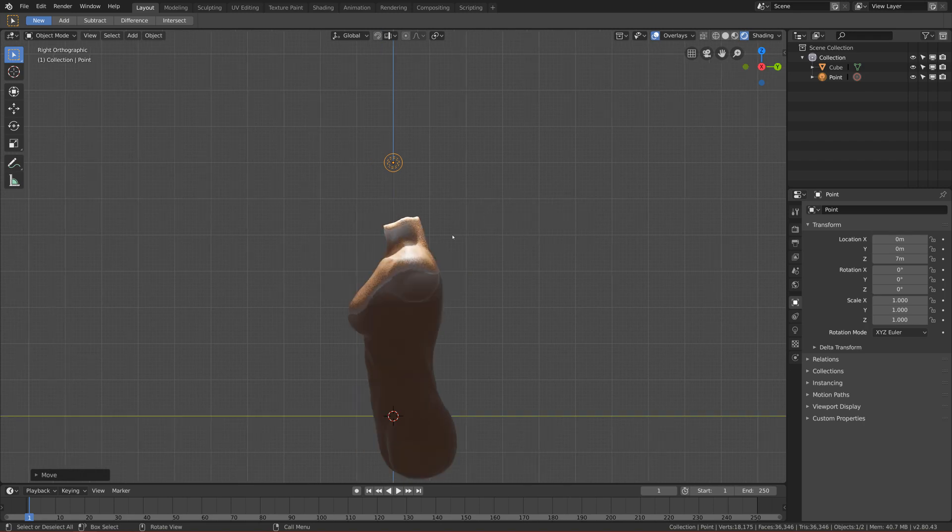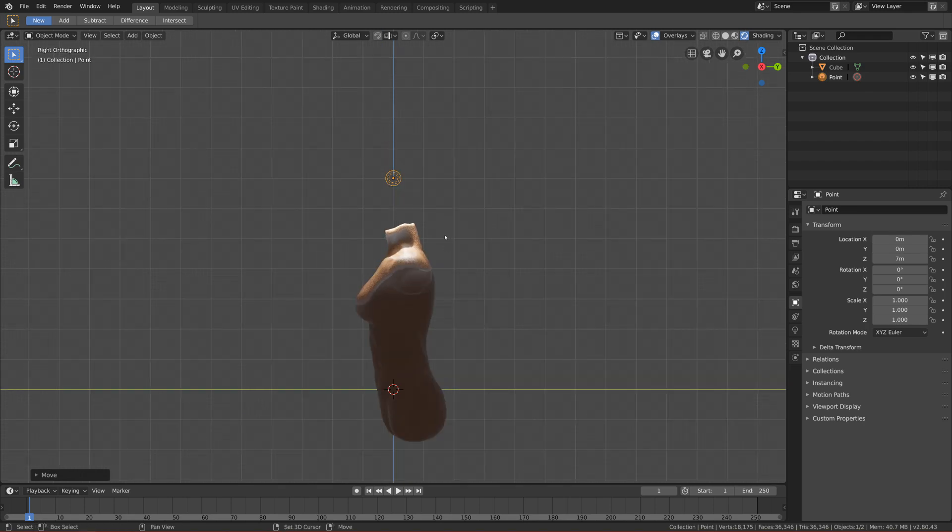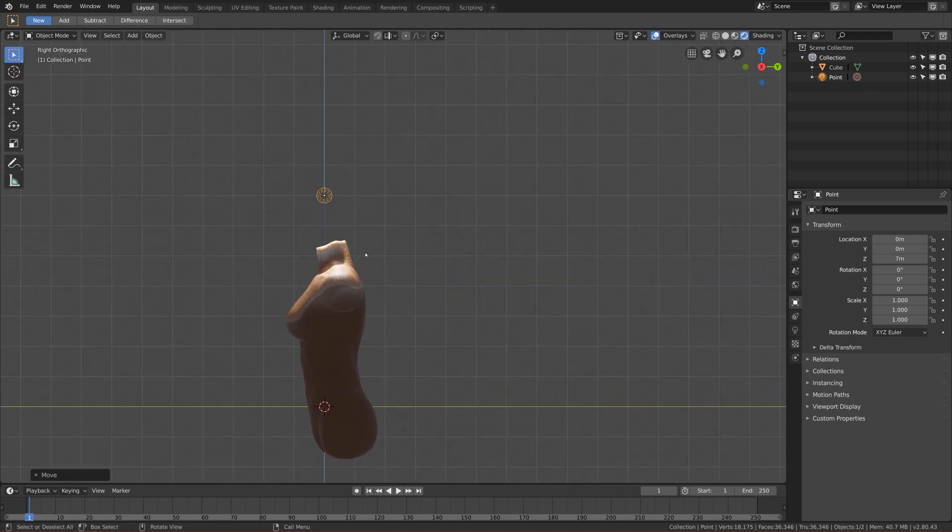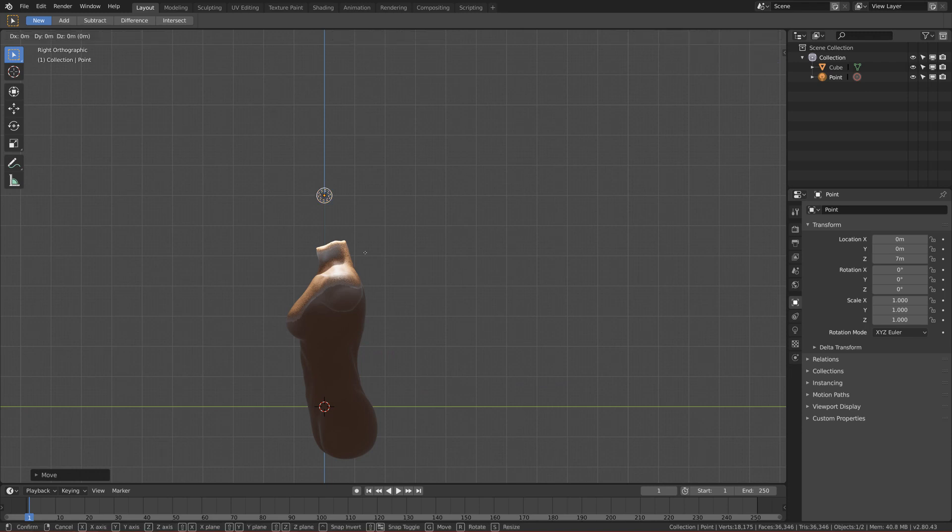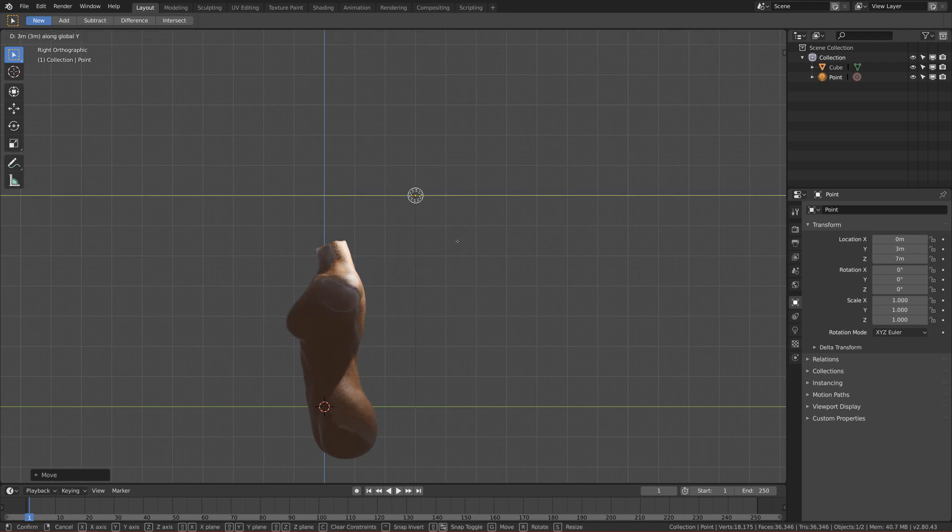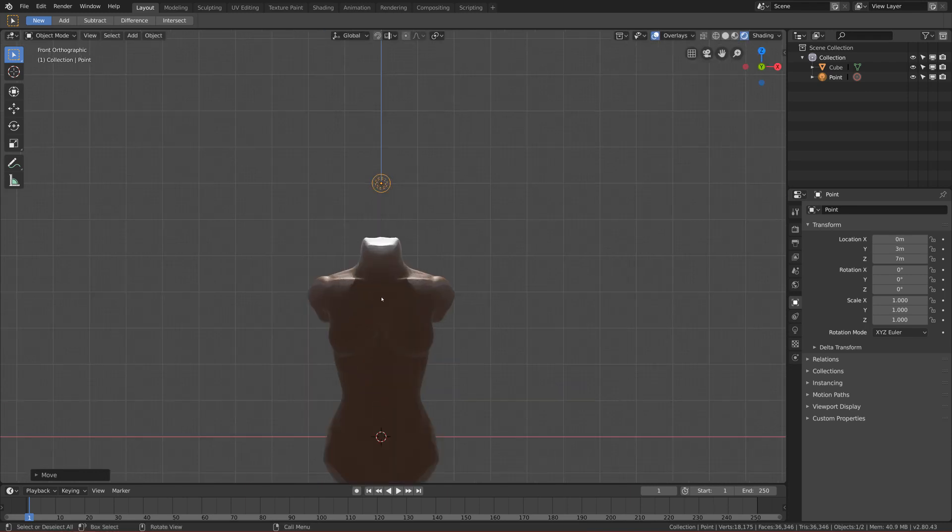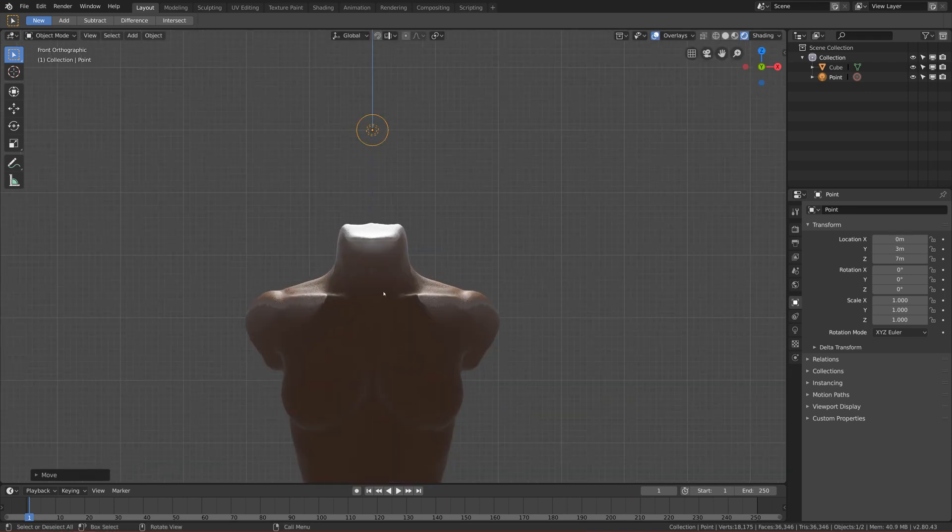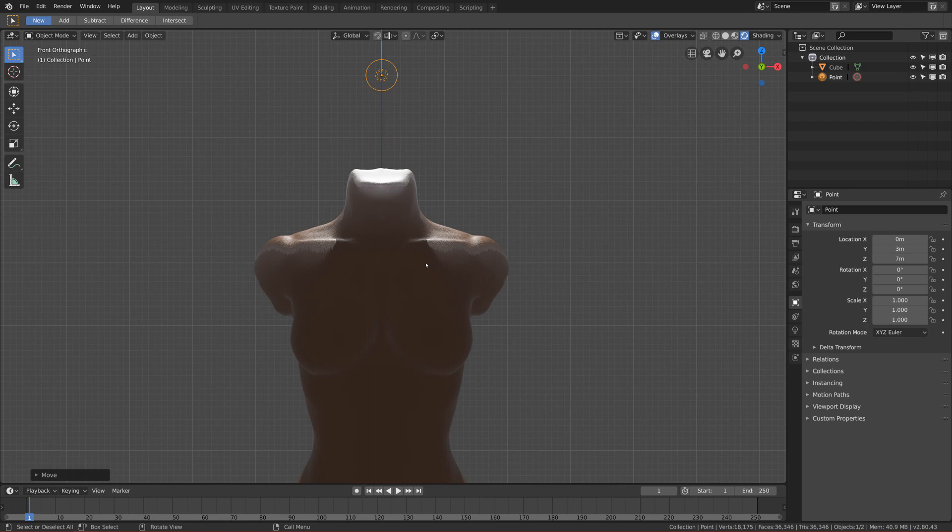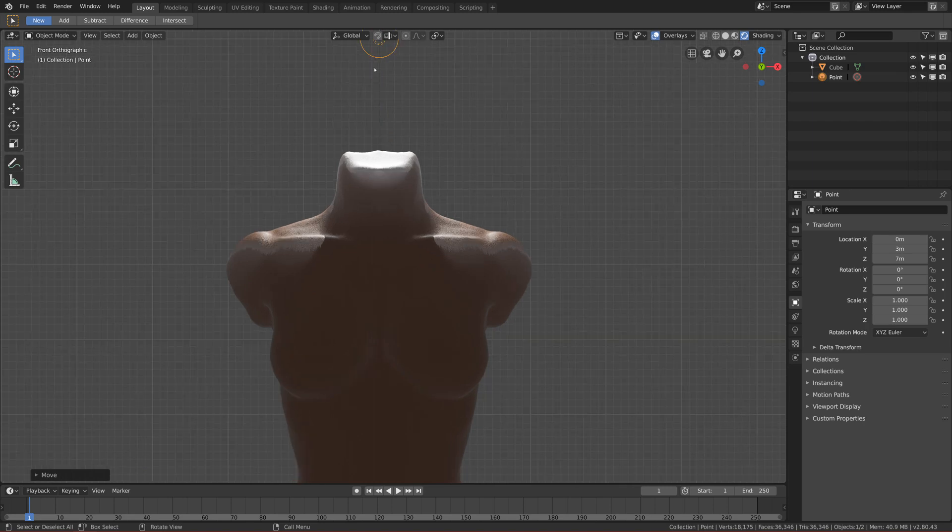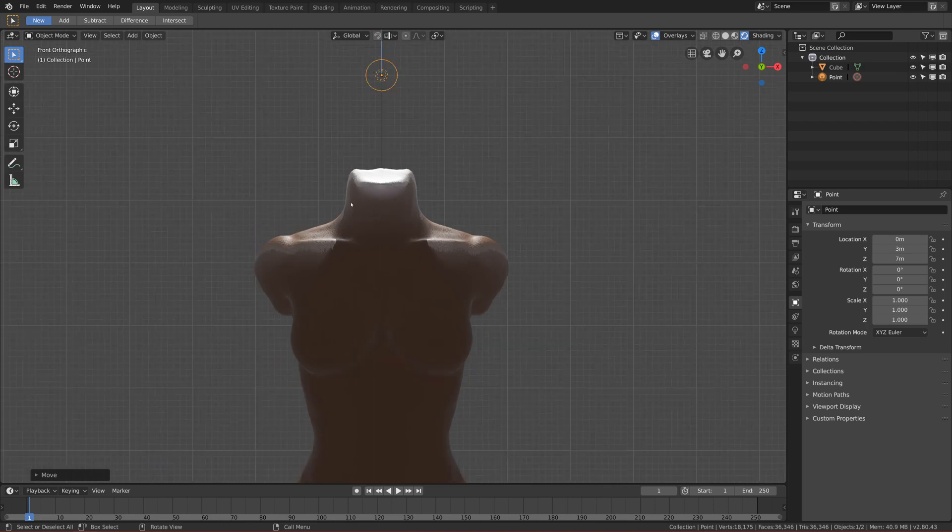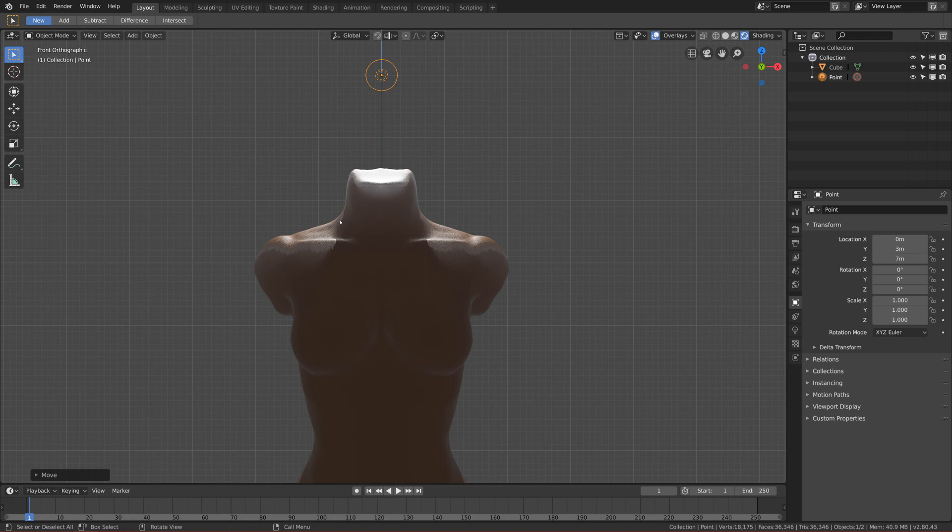So let's go to the right view and move it behind a bit. So three meters is okay. And let's go to the front again. So as you can see, this light creates a nice rim light on each side of our shoulder.